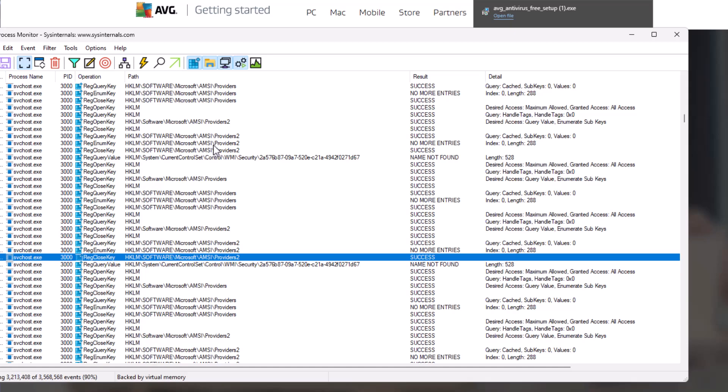If you want to understand what exactly it's doing, you can look at the operations over here. So it says reg query key. It's sending a query to the registry, then it's enumerating the key until there's no more entries, and then it's closing the key.